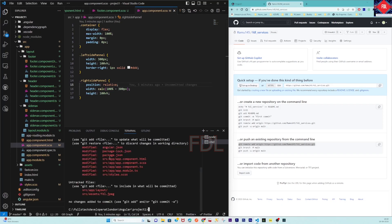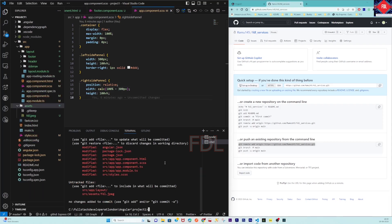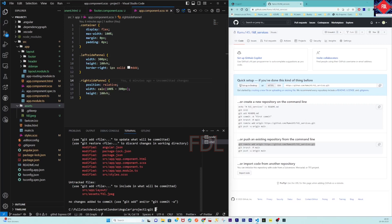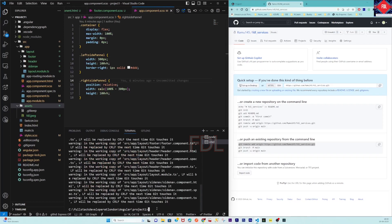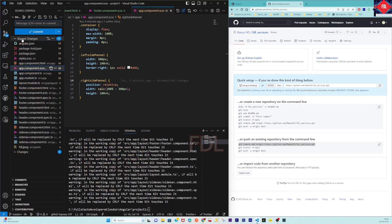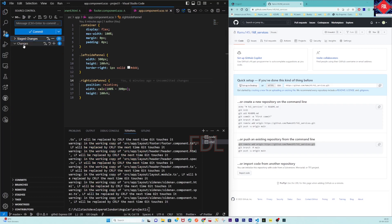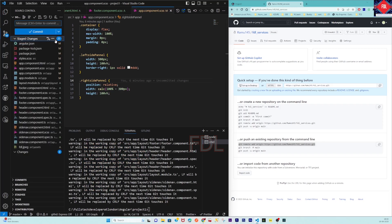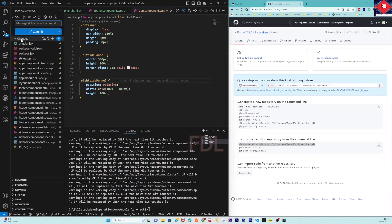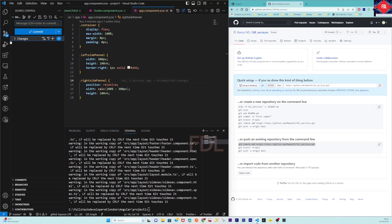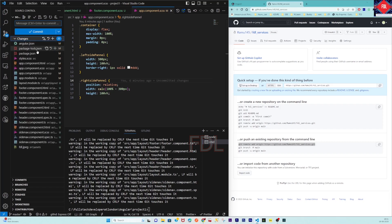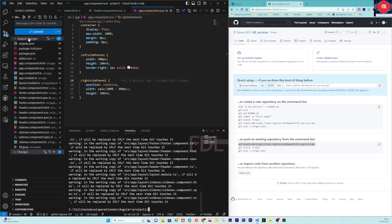Here I'm going to commit all, so git add dot means it will add all the files to stage. You can see here all staged. Earlier it was shown in changes. For your understanding, I'm removing from the changes, so unstage - it came under changes. If I rerun this command then it will change to stage. You can see staged changes - nothing is in changes, it is in staged.